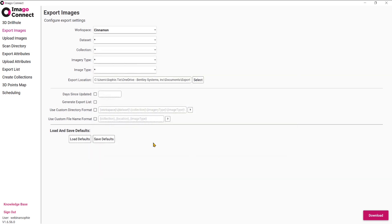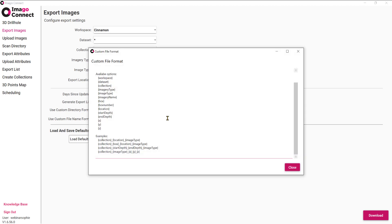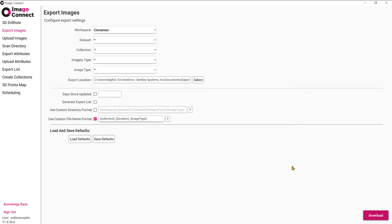There's also the ability to use the custom file name format, so you can choose the file name for each of the images that you download. You can see I've gone with the collection ID, location, and image type. It's possible to save these defaults, or if you've already saved them, load any previously saved defaults.